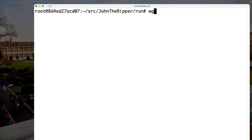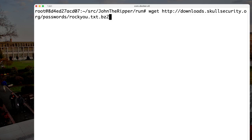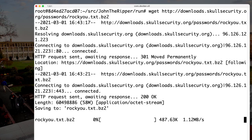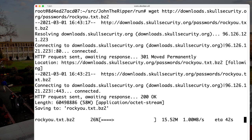We can download rockyou.txt using the wget command. It's available in many different places online. A couple of things to note: it's a large file and takes a while to download. It's called rockyou.txt.bz2 — bz2 is a compression algorithm, so this is a compressed file. We have a 58 megabyte compressed file.